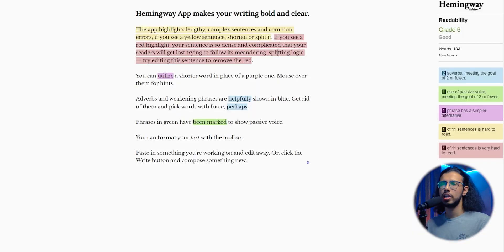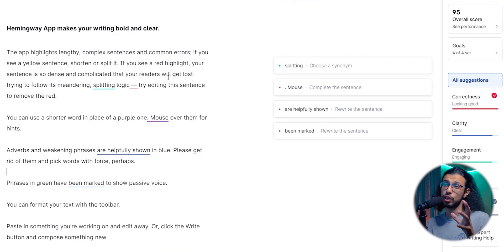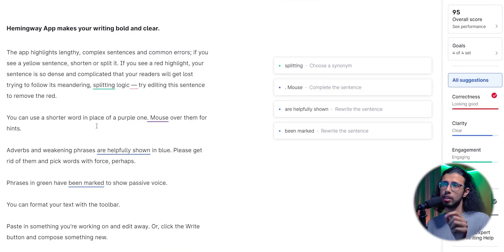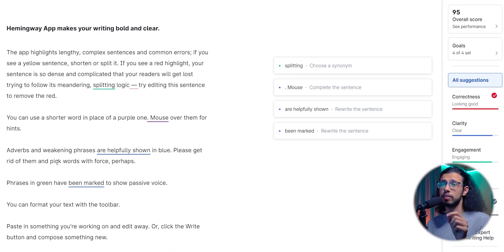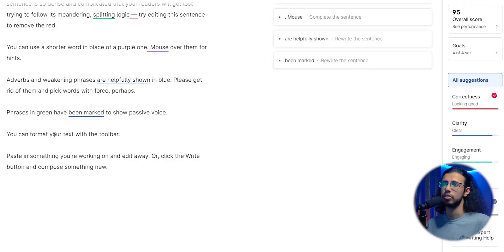You can essentially achieve the same thing with Grammarly free. So there is no real point in exclusively using Hemingway. However, if you're considering going paid, then they do have one thing that Grammarly doesn't seem to offer, at least not in this way.